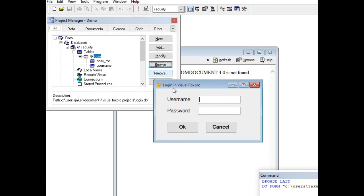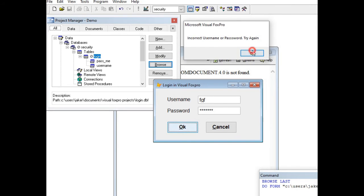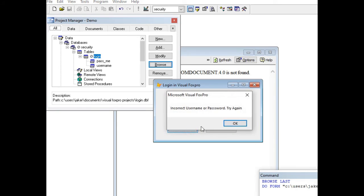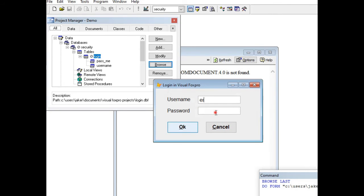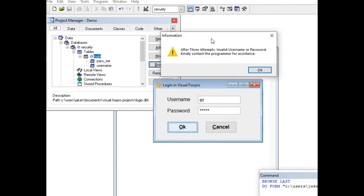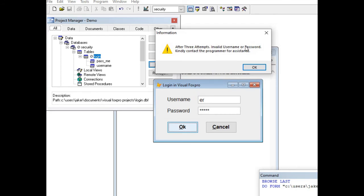If the password is not correct, it shows 'Incorrect username or password, try again.' Second time around, wrong again. On the third wrong attempt, it displays: 'After three attempts, invalid username or password — kindly contact the programmer for assistance.'